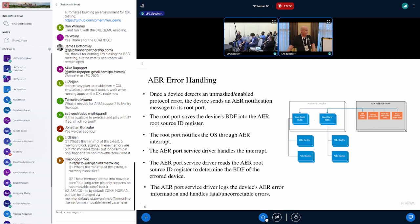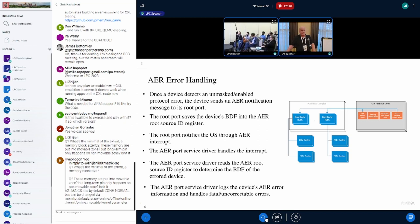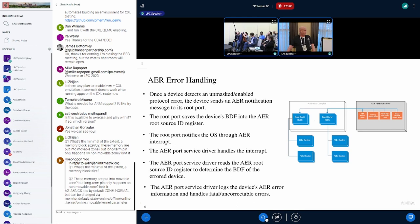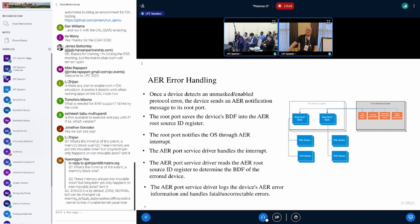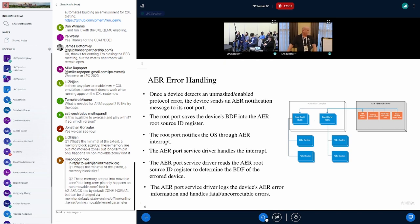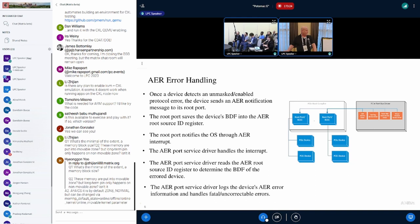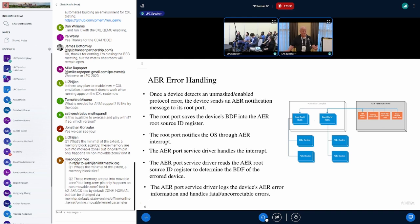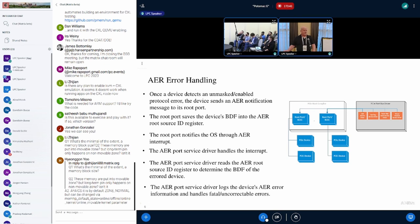This brings us to the AER error handling flow. Once a device detects a protocol error, it delivers a message to the root port. The root port saves off the bus device function of the error device and writes it to the AER error source register. The root port then notifies the OS through the AER interrupt. The AER port service driver is bound to that interrupt and handles it. It reads the AER source ID and extracts the BDF, the bus device function.